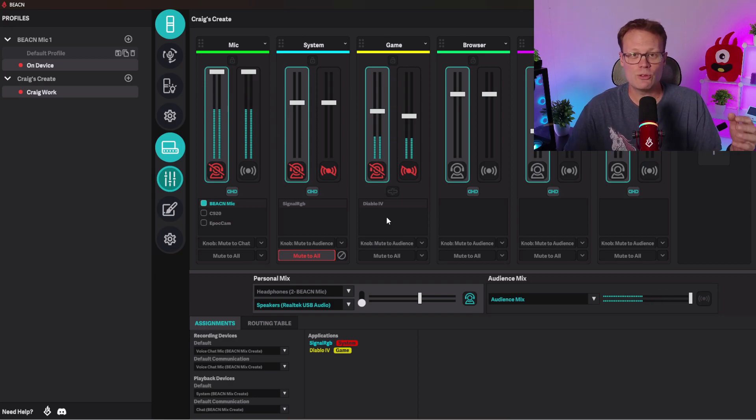So just a little trick there that if there's any program, it might be called Sound in Background, it might be called Sound Not Focused, or Sound in Windowed Mode. I mean there's any kind of number, but it's going to be generally a tick box. There's no values to it other than yes or no.